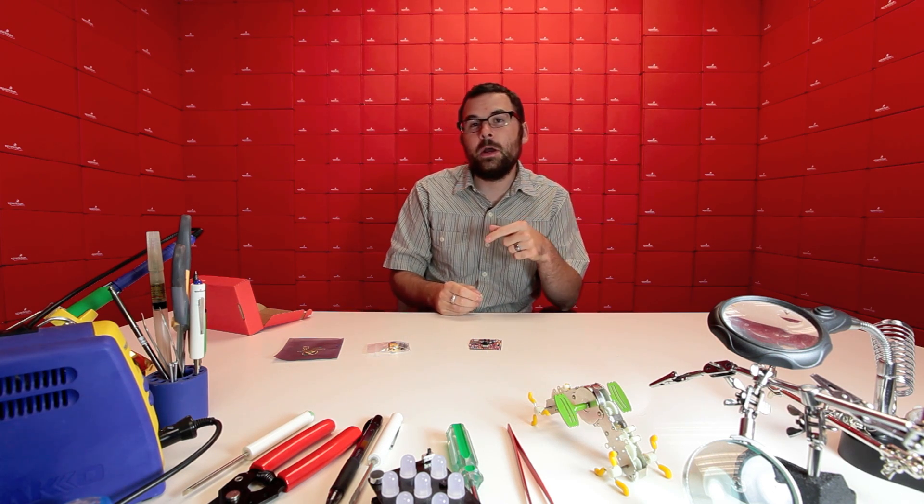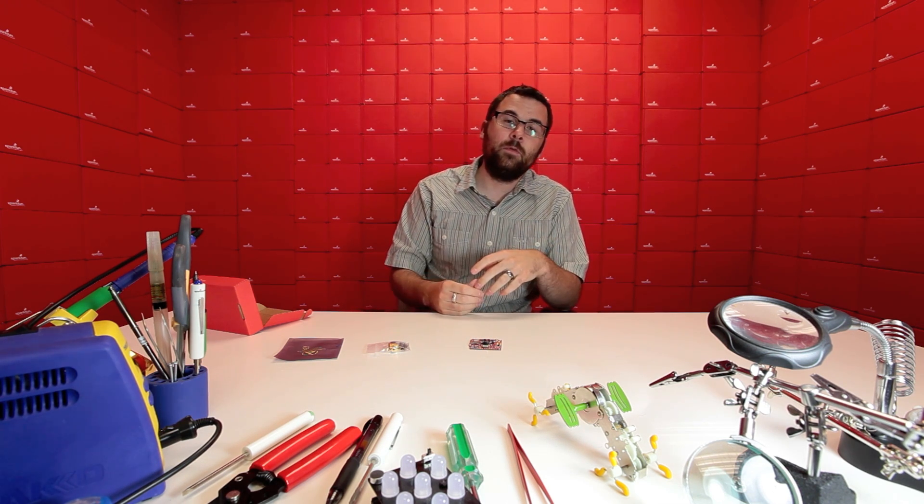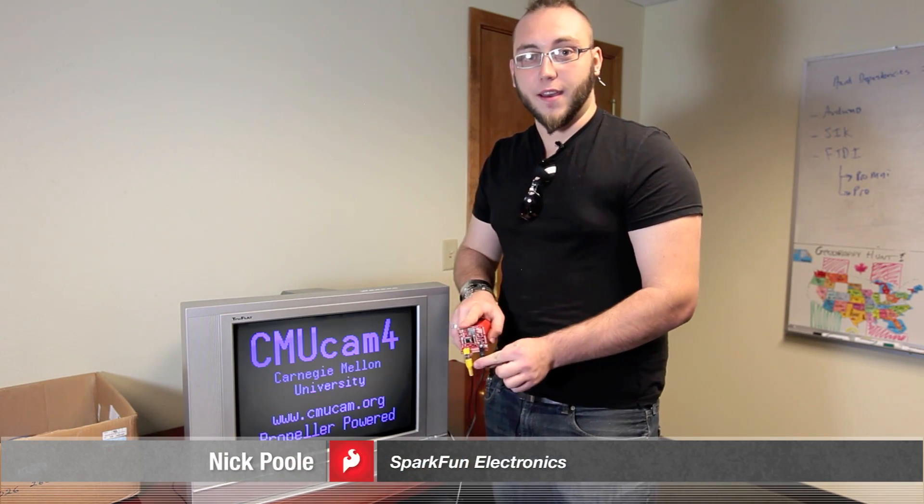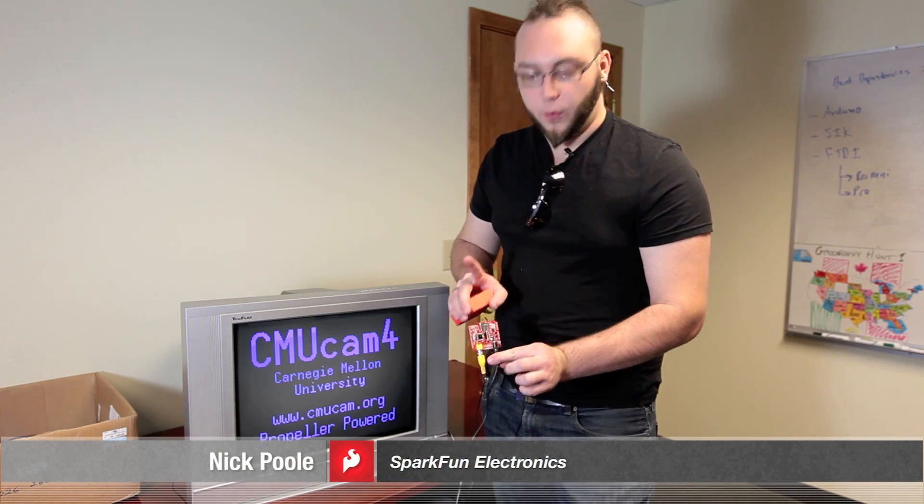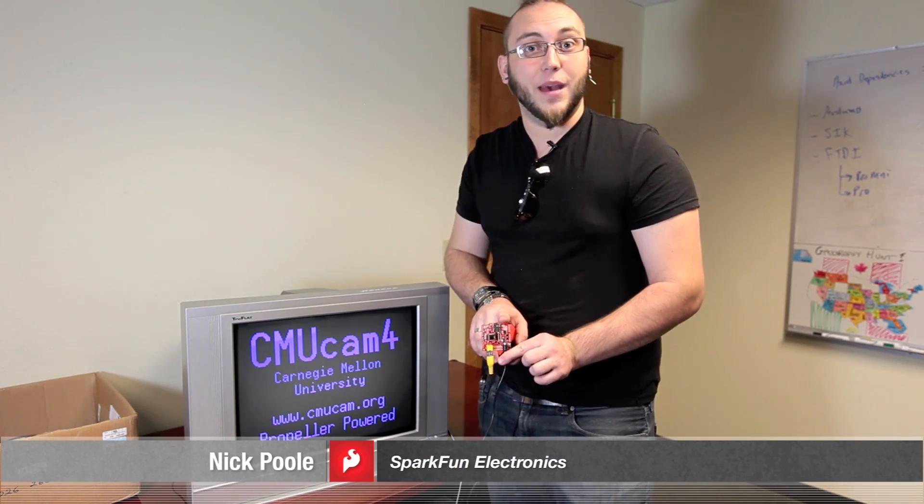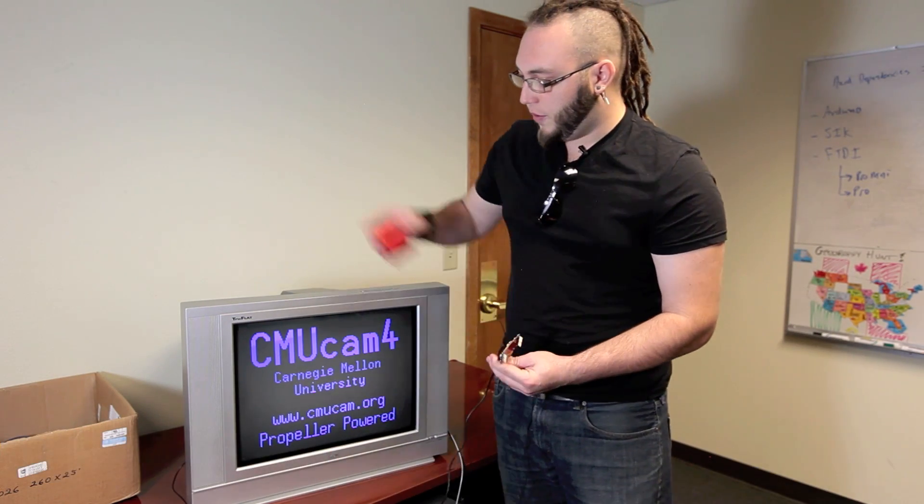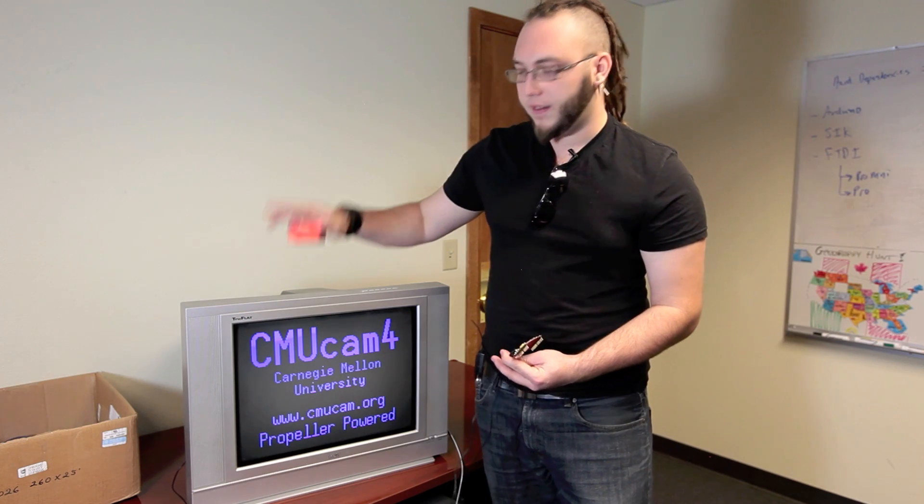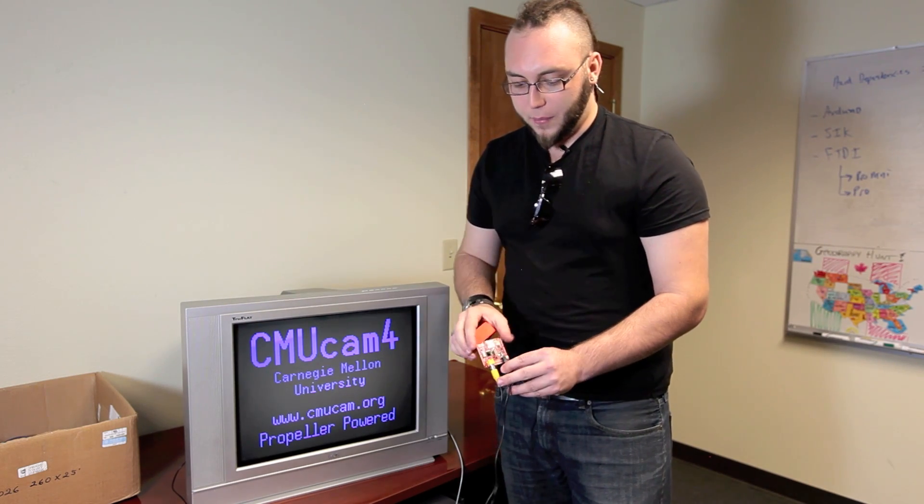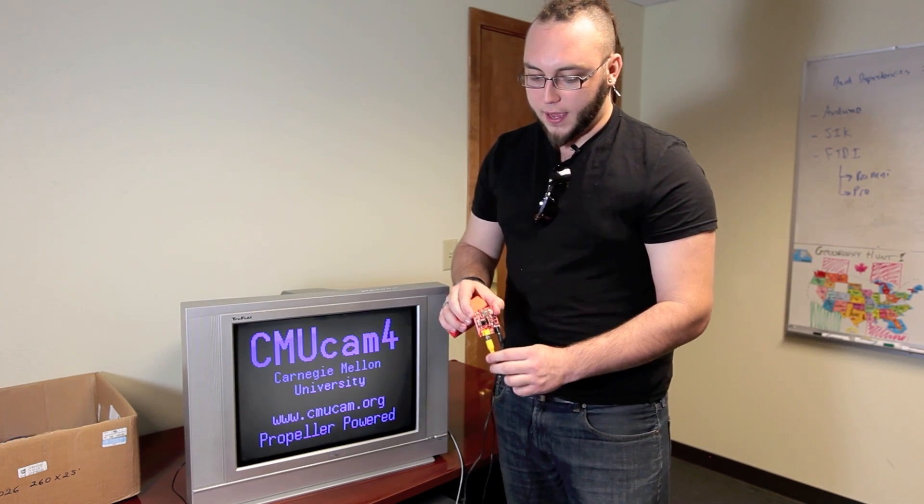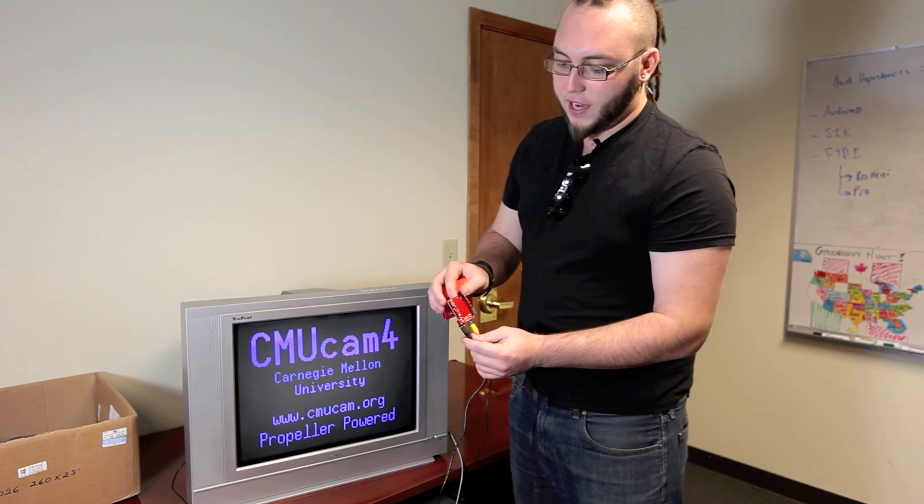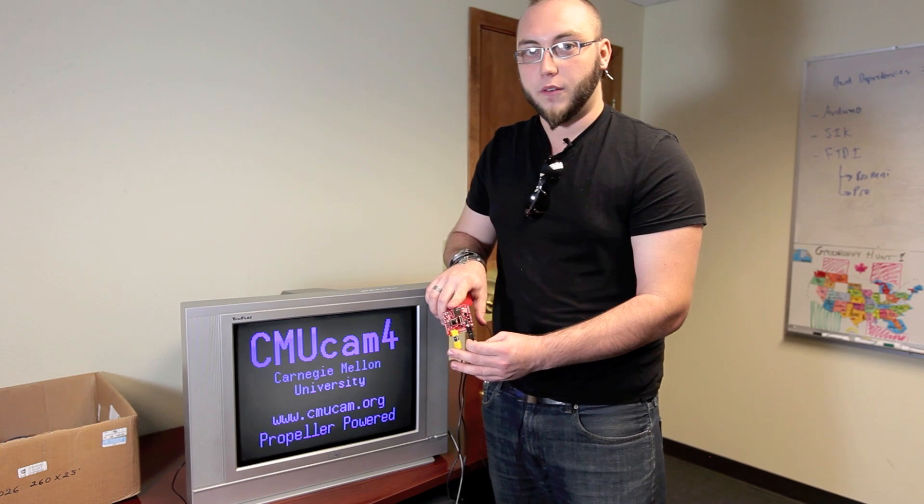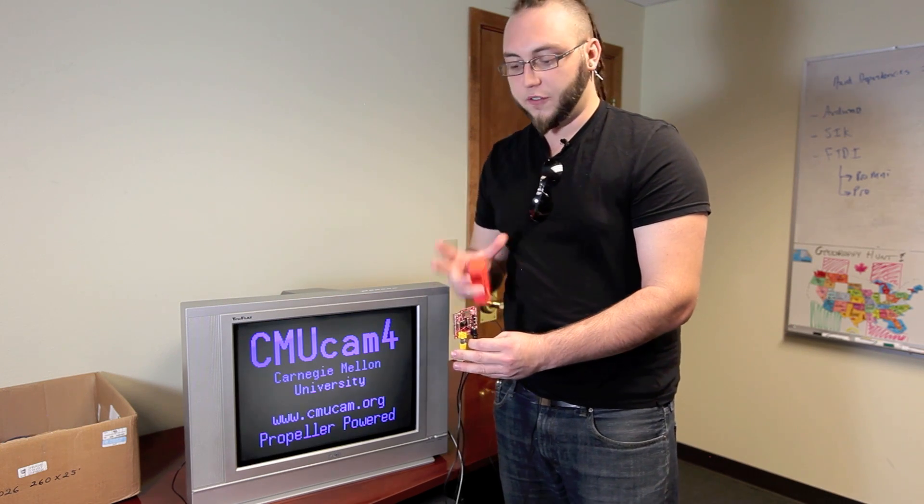So what we're going to do is we're going to go in my office and we've got a little demo set up for you to give you a really good idea of what a good use case is for this board and what it does really well. So to give you a better idea of what the CMU cam actually does, we've hooked it up to our TV screen here and given it some power.